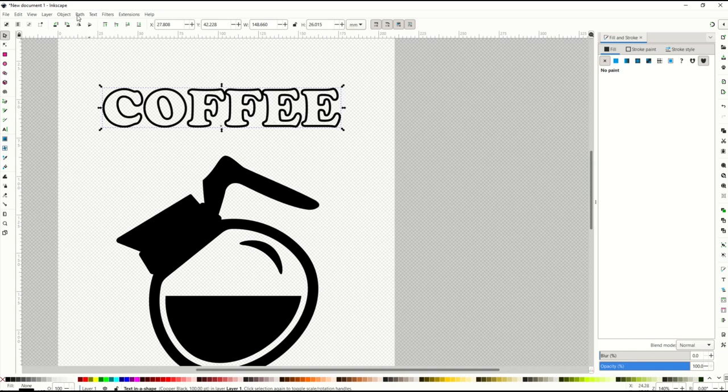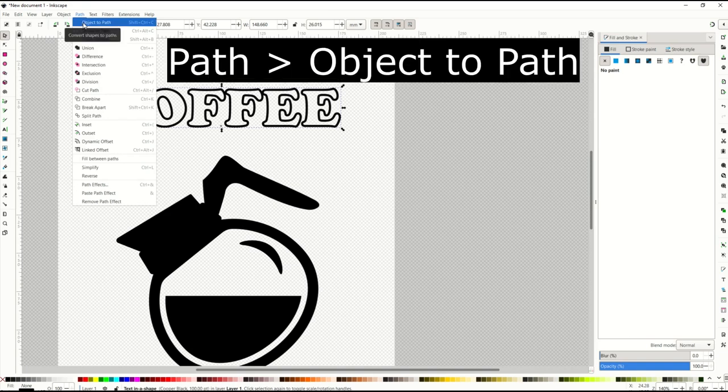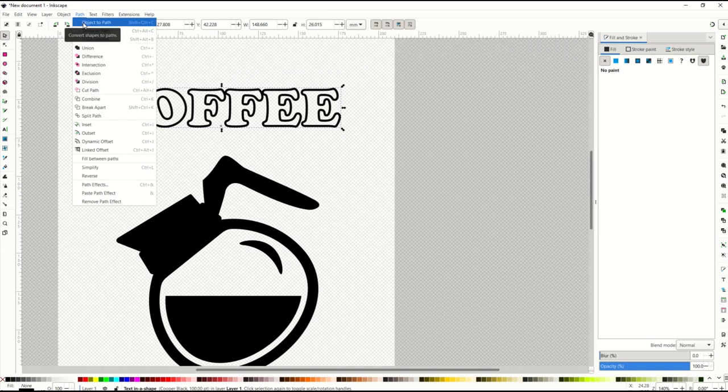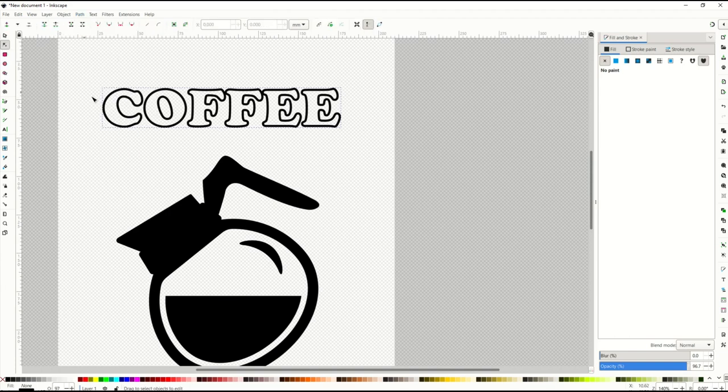So what you want to do if you're happy with the way this looks, you go up here to the top and you go 'path object to path'. And what you're saying to the computer is take that object and change it into a vector. So now it's no longer text, it's actually a real vector.